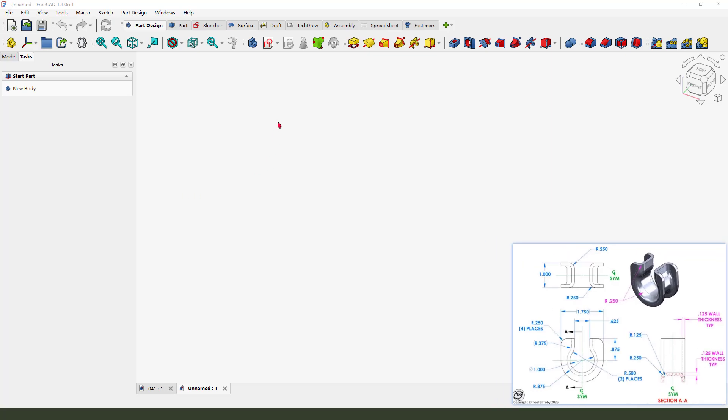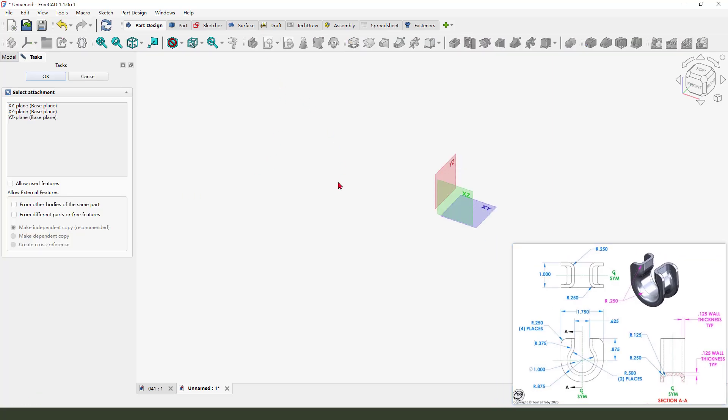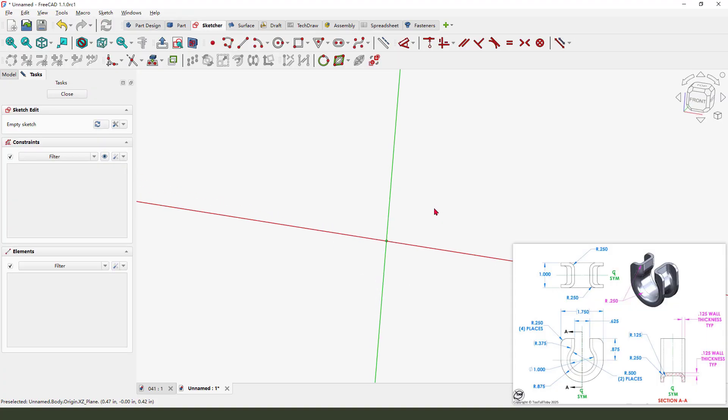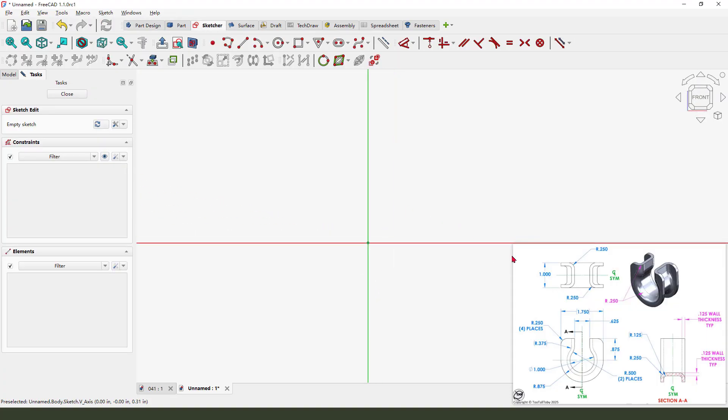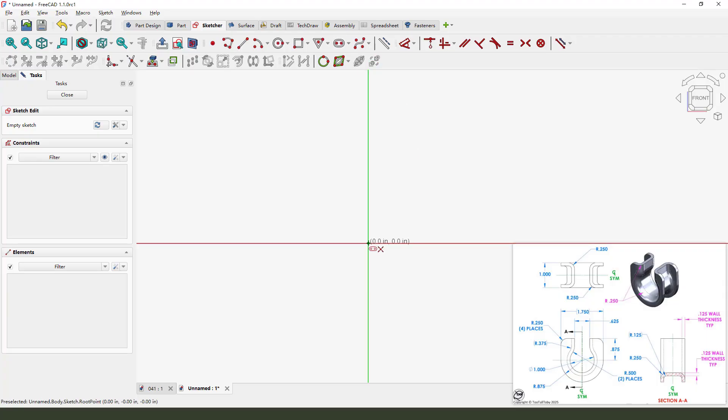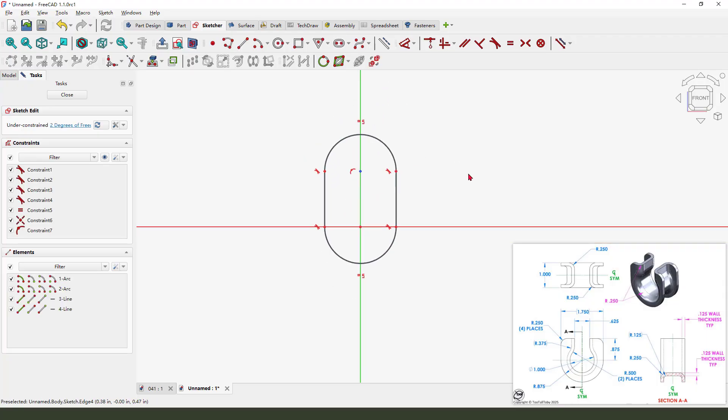Create a new sketch. First we need to select XZ plane and we create this profile using solid. Make dimension.